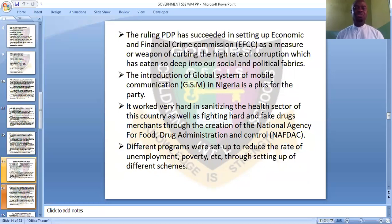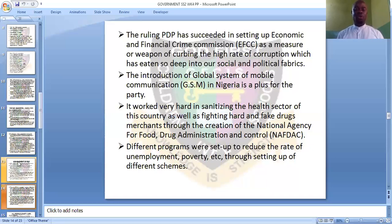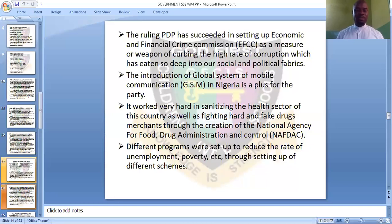Another achievement of PDP was the introduction of the Global System of Mobile Communication, GSM, into Nigeria. It was this party that introduced GSM into Nigeria's economy. It also worked hard to sanitize the health sector and fight hard and fake drugs through the National Agency for Food and Drug Administration and Control, NAFDAC. Different programs were also set up to reduce unemployment and poverty through various schemes.